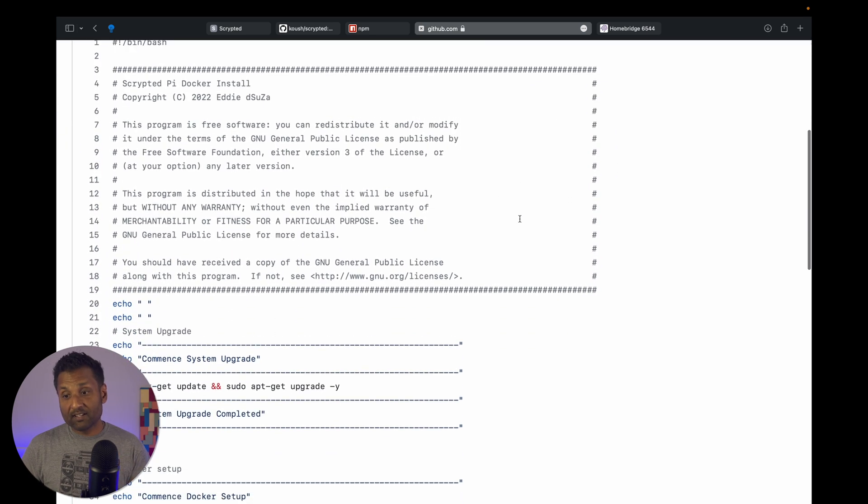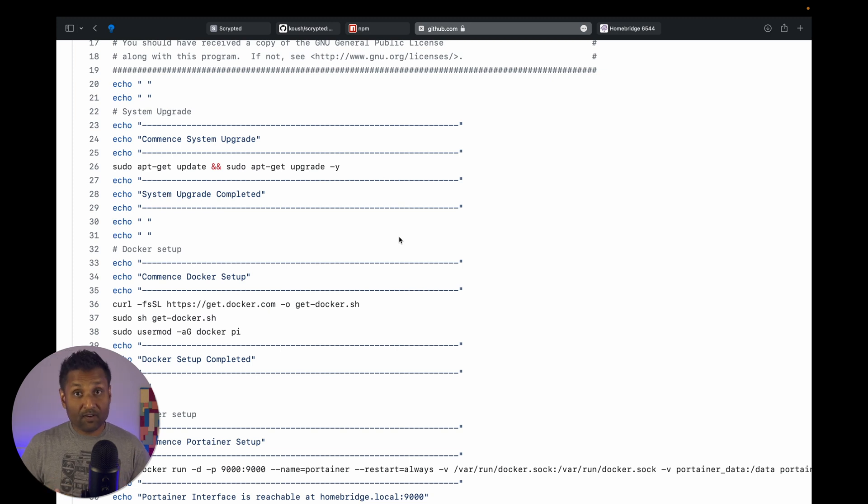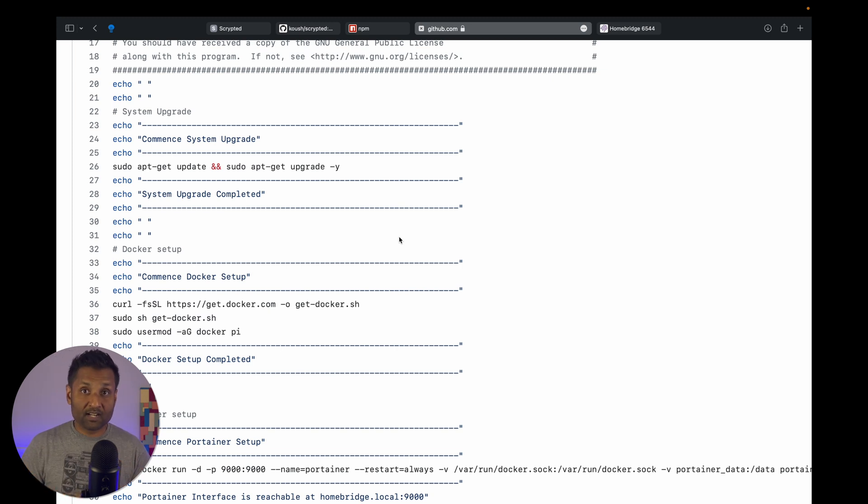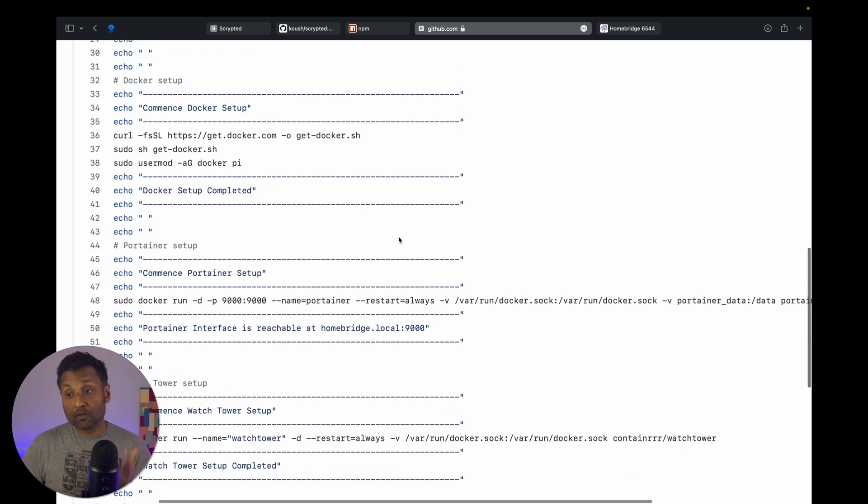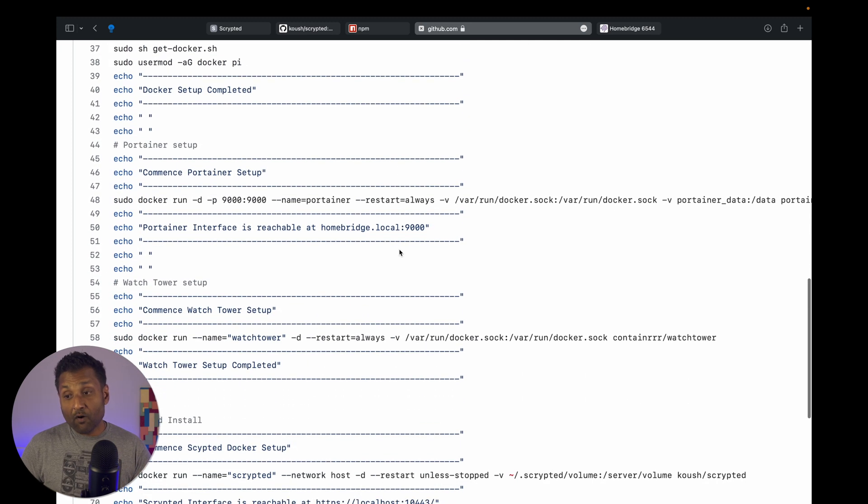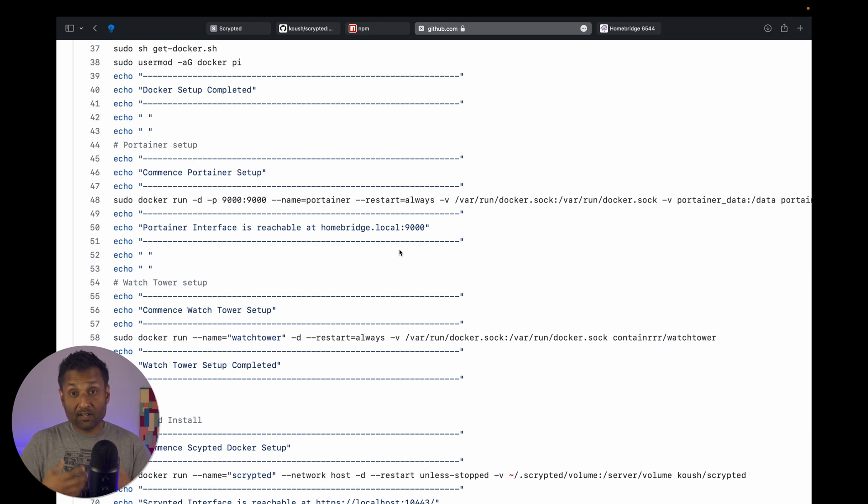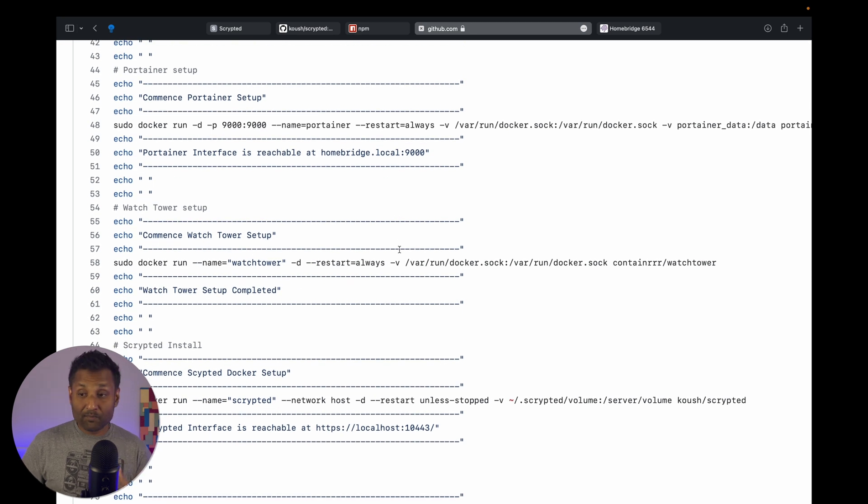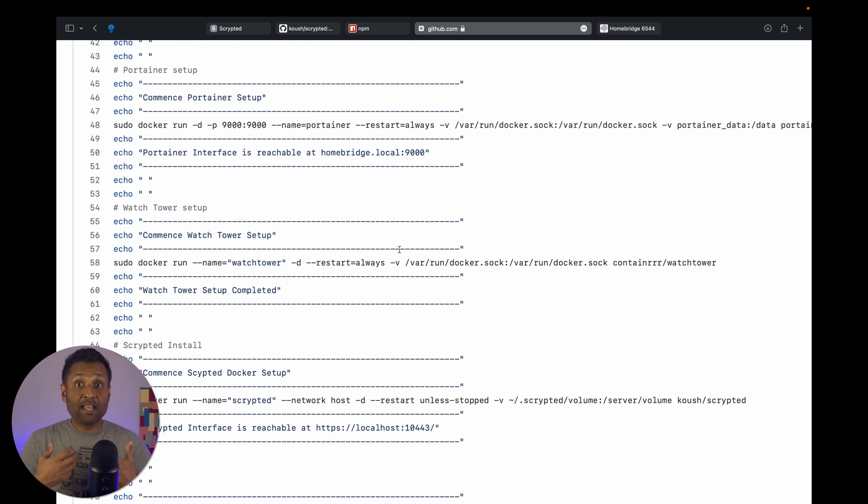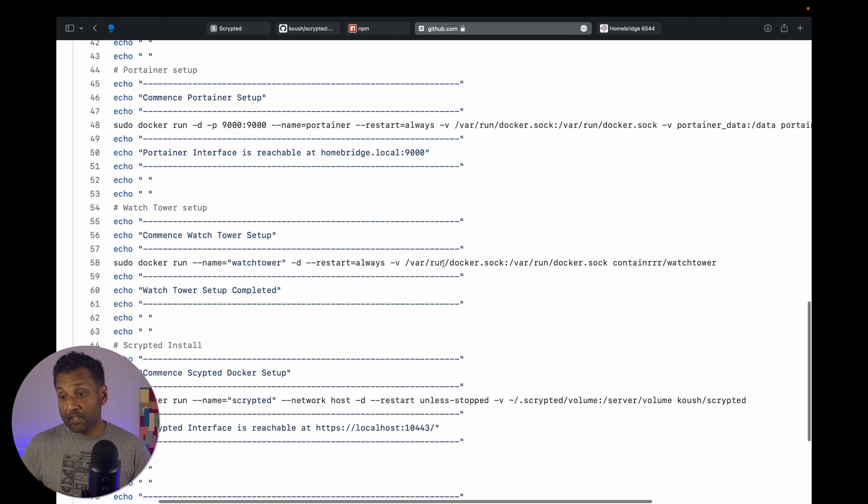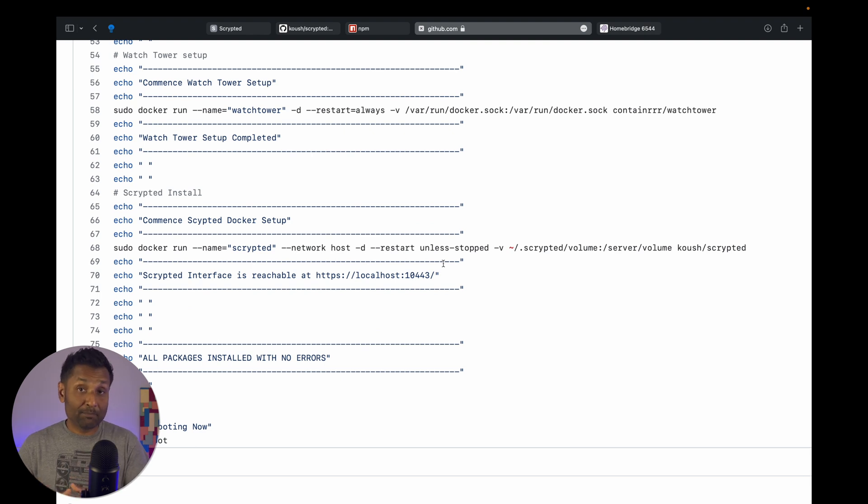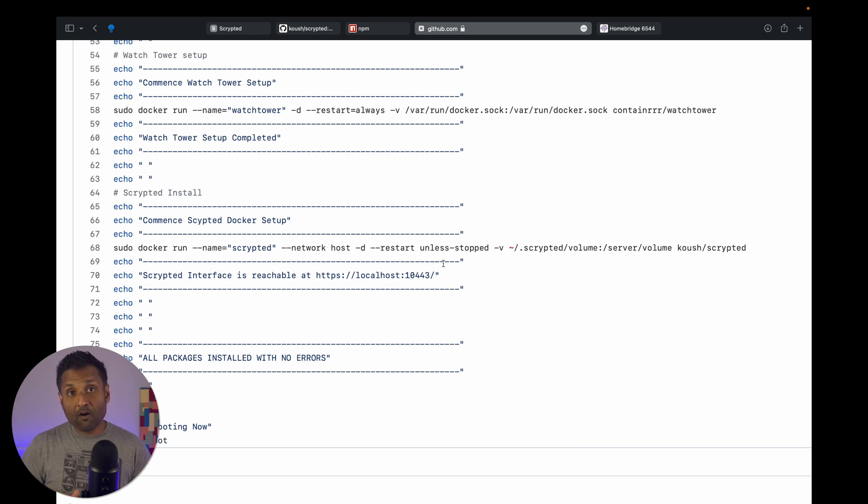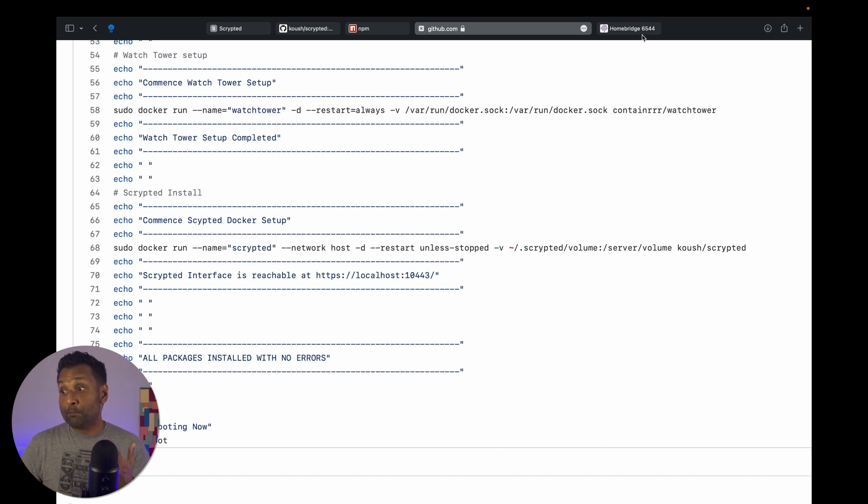What I've done in this script is we're going to first update all of the system files of your Raspberry Pi running Linux with Homebridge. Then from there, we will install the Docker application. Then we will also install Portainer, which gives you a graphical user interface to access your Docker containers. And then very important, we're going to install Watchtower. This automatically updates the containers and is also recommended by the Scrypted developer. And then from there, we're going to install the Scrypted Docker container. So all in all, this entire script takes between seven to 12 minutes, depending on your internet connection.